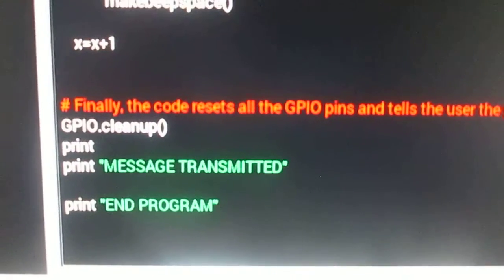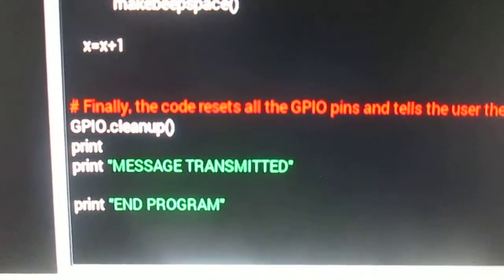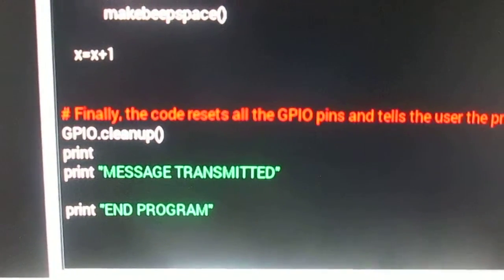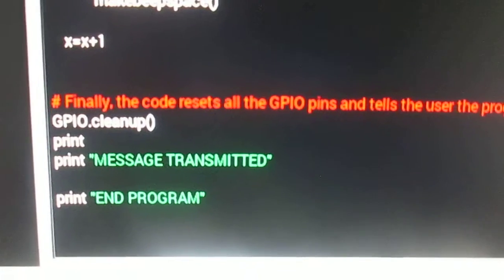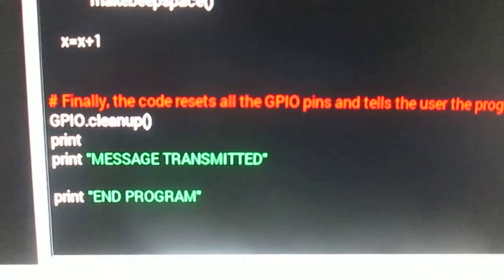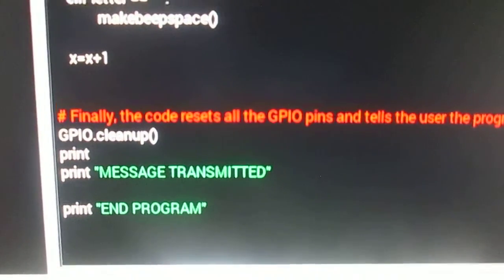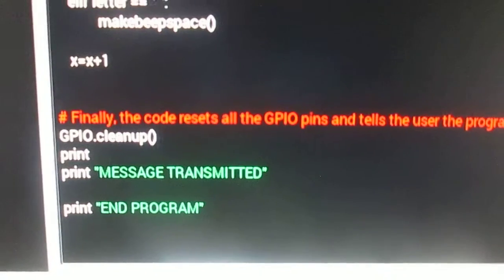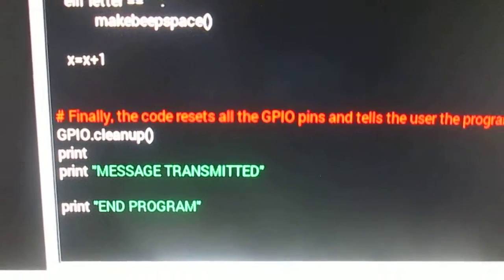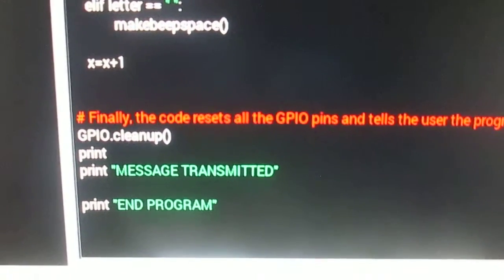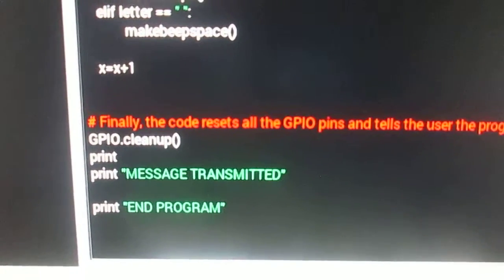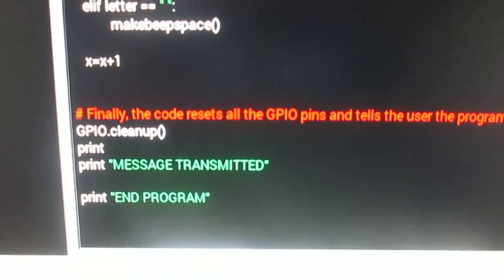The code resets all the GPIO pins and tells the user that the message has been transmitted and ends the program. Let me now demonstrate the program by running it and inputting a message to be transmitted.